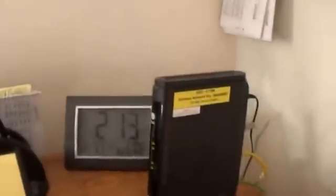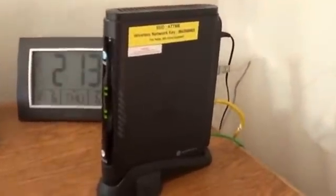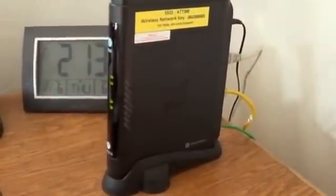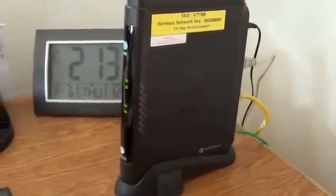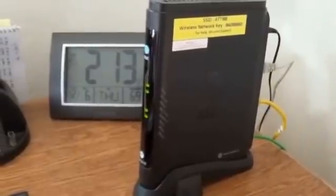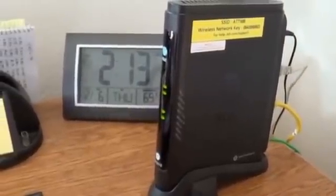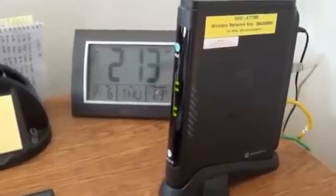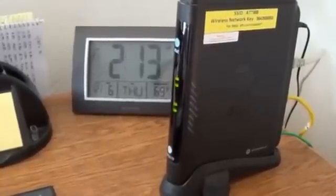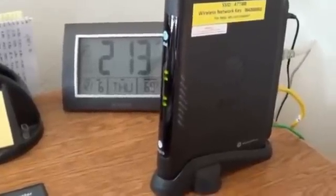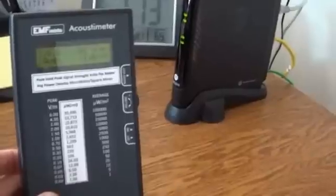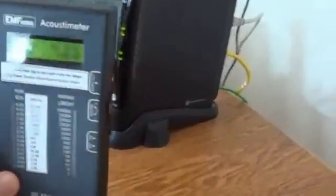So please don't think that with your modem, just because you have an Ethernet cord plugged into it, that the wireless function is disabled. It's very important to disable the wireless function through the software, or you need to call your internet service provider and ask them how to do it. However, once again, as you can see, there's no reading on the acoustometer from the modem.